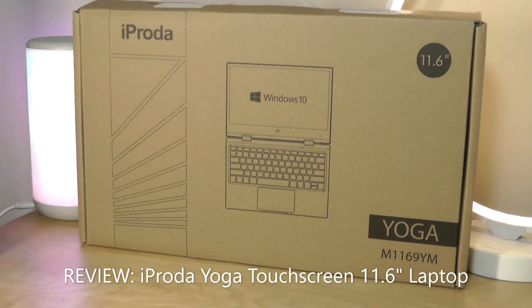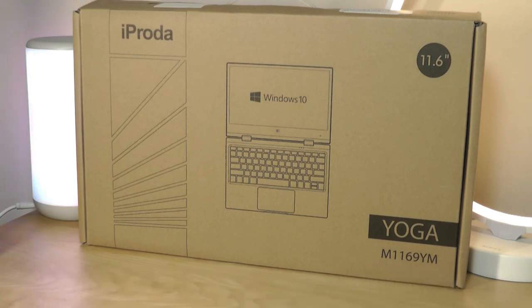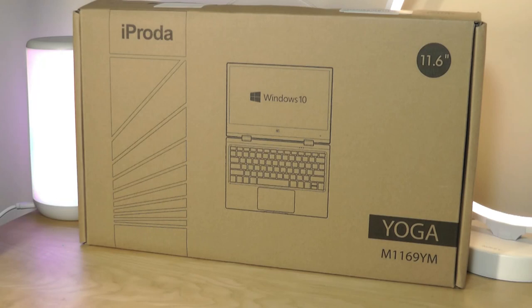This is an 11.6-inch laptop that also has a 360 hinge, can be converted into a touchscreen tablet, and has an aluminum all-metal build, selling for around $220 when it's on sale, which is relatively affordable, a pretty entry-level ultra-portable laptop that can be thought of as an alternative to something like a Chromebook.